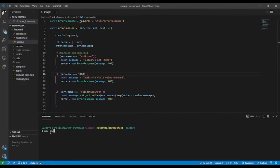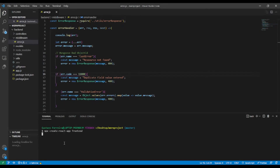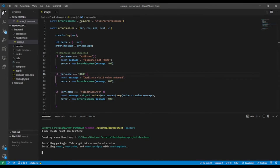We'll run create-react-app with the name 'frontend' and press enter. It might take a couple of seconds or minutes. I'm going to pause this video and come back once it's done.